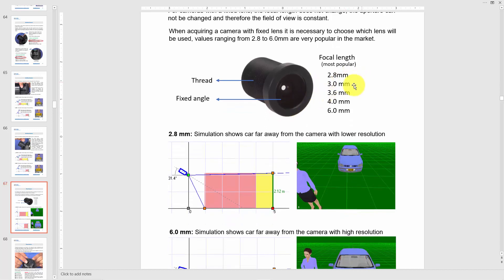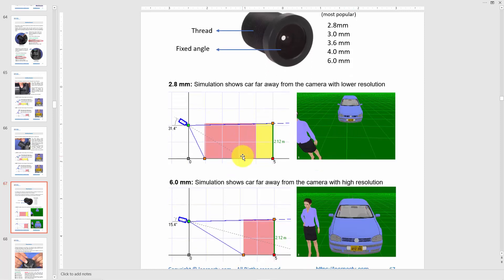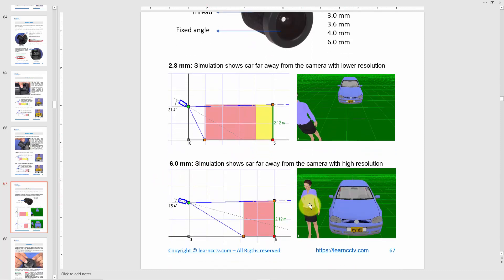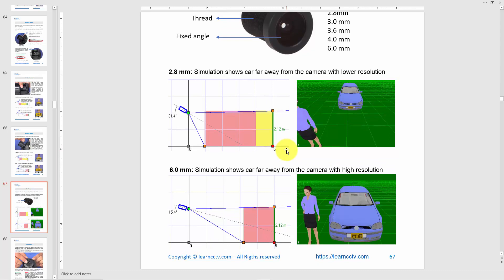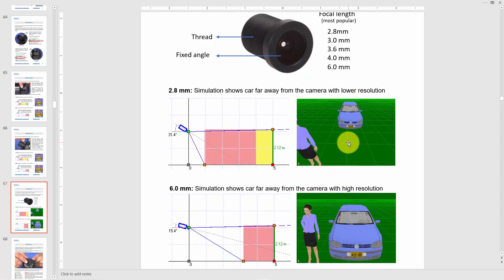With a fixed lens, you either buy 2.8, 3, 3.6, 4, or 6 millimeters — there's no way to change it. Here's a simulation: at 2.8 millimeters the car is small and far away; at 6 millimeters the person is closer and you can see the license plate with more detail. When changing from 2.8 to 6, you're changing the angle of view by buying a different camera with a different fixed lens. Some professional cameras allow you to swap lenses, but most do not.